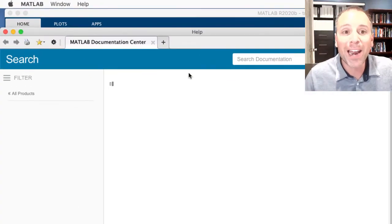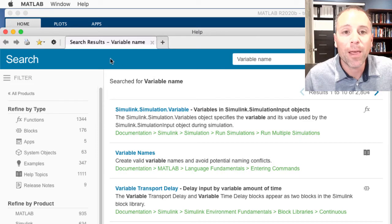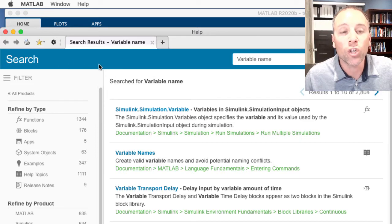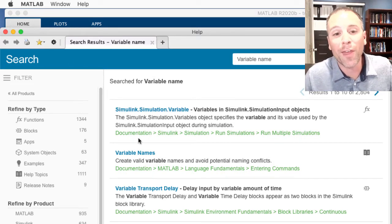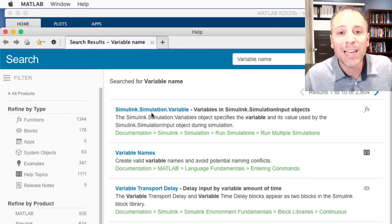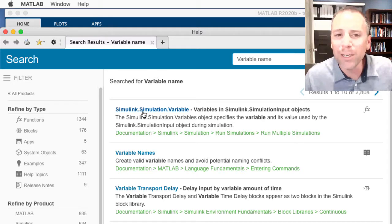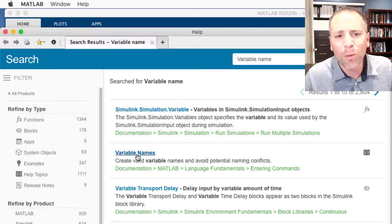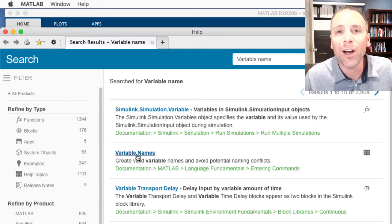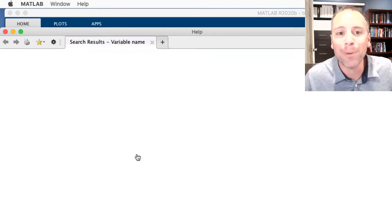The moment that happens, MATLAB is going to bring up the search results associated with that query. In this case, I don't think we're looking for simulate simulation, but variable names might be a good one. Let's go ahead and click on that and see what happens.